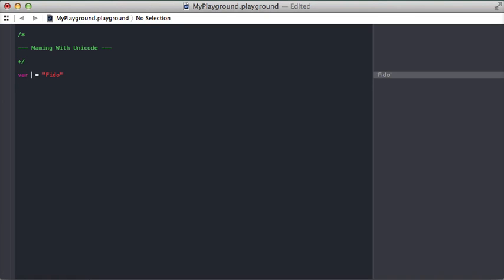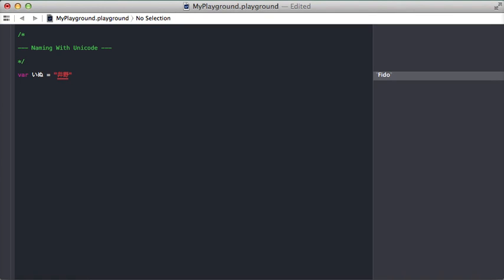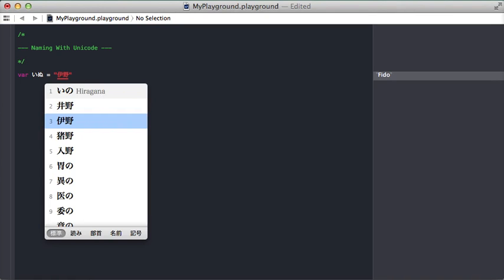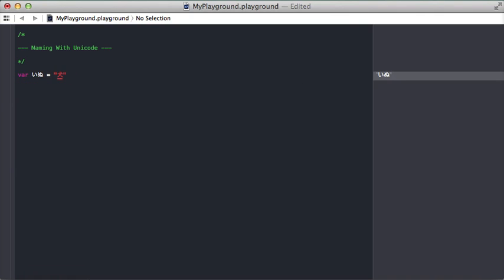Now, for example, I can write inu and this is a completely valid variable name. And the code for a Japanese developer suddenly becomes much more clear and less foreign. I need it to make it inu.